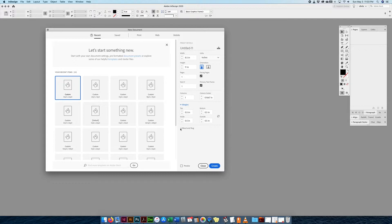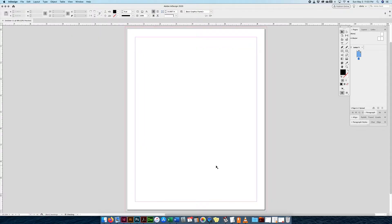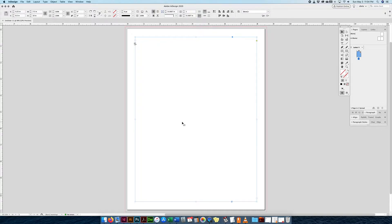Obviously we should set up our margins properly and our bleed, depending on the specs of this book or magazine. Let's just create it. There I have my bleed, my margin — and something else happened here. Just because I clicked on Primary Text Frame, I already have a text frame — a very large text frame. And I have this little icon here: 'The story is from the master's primary text flow.'